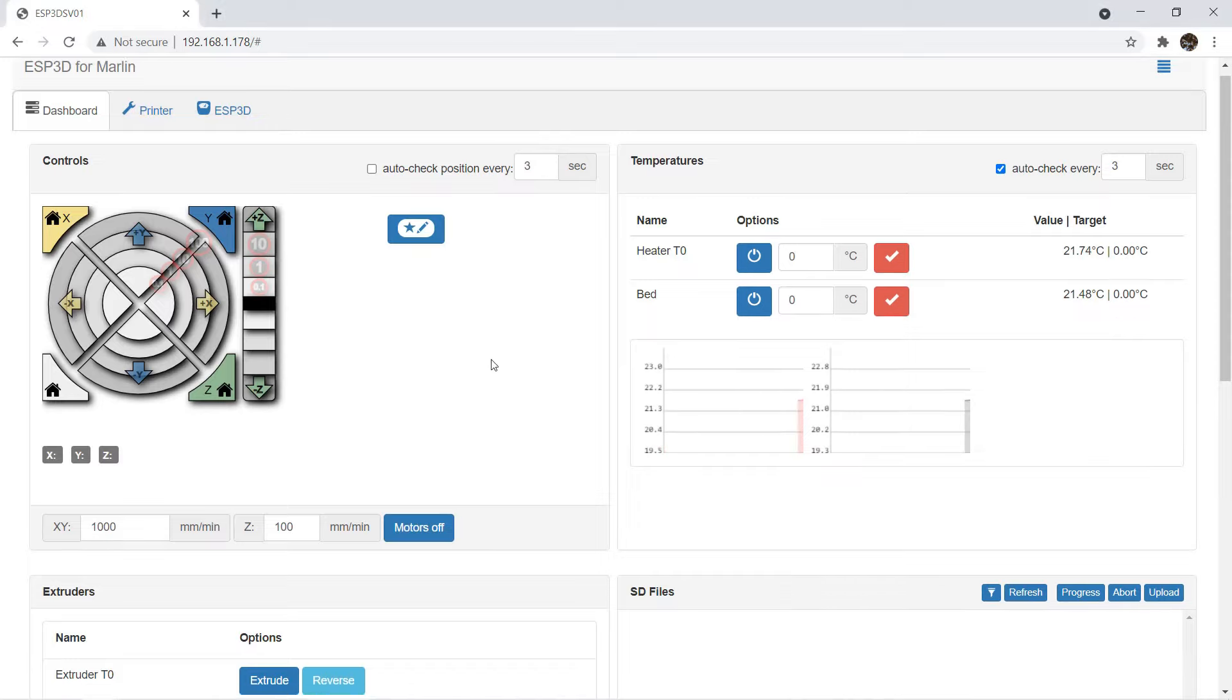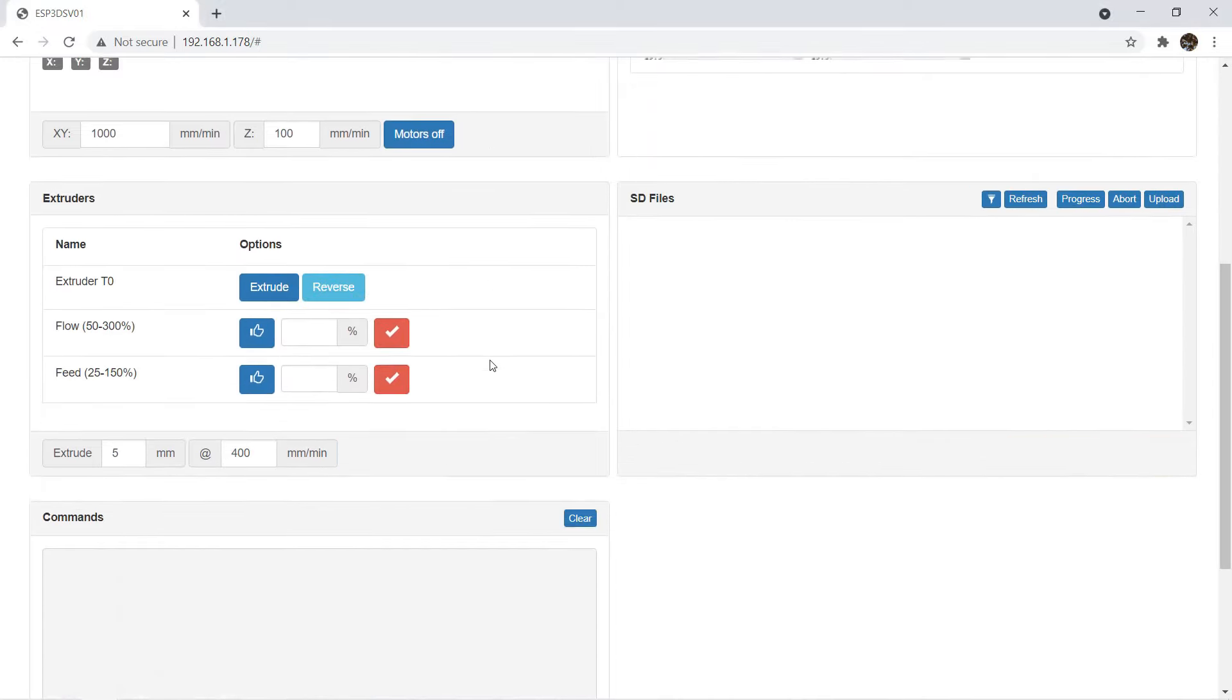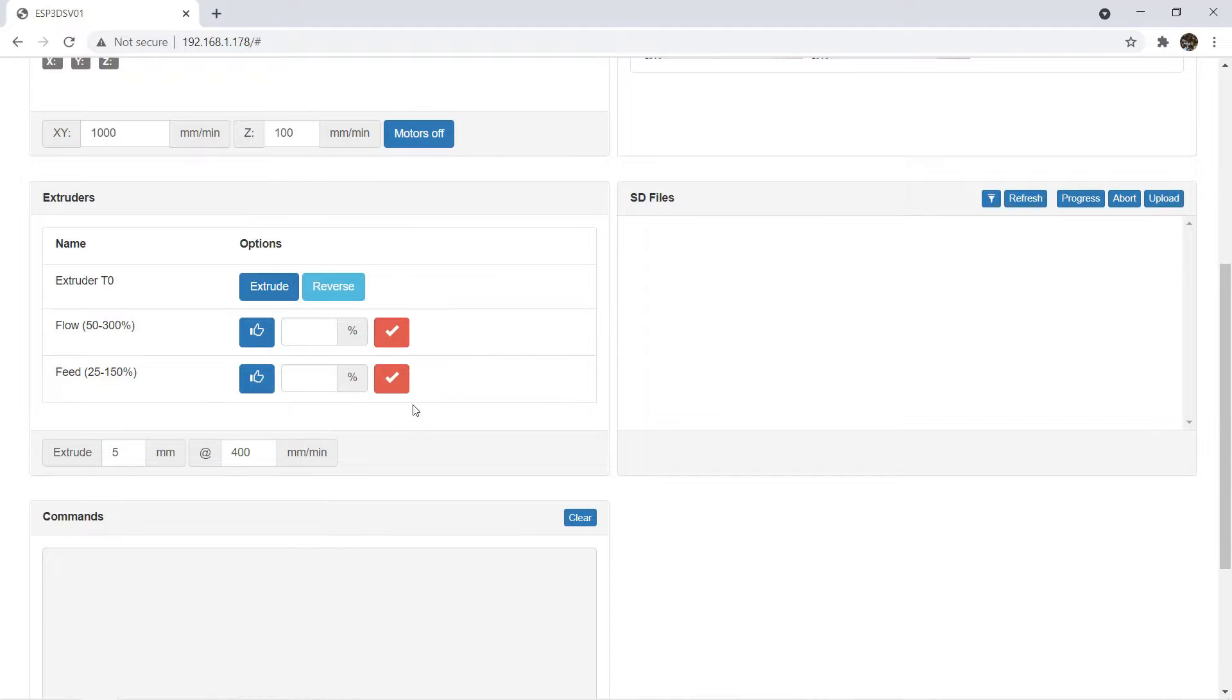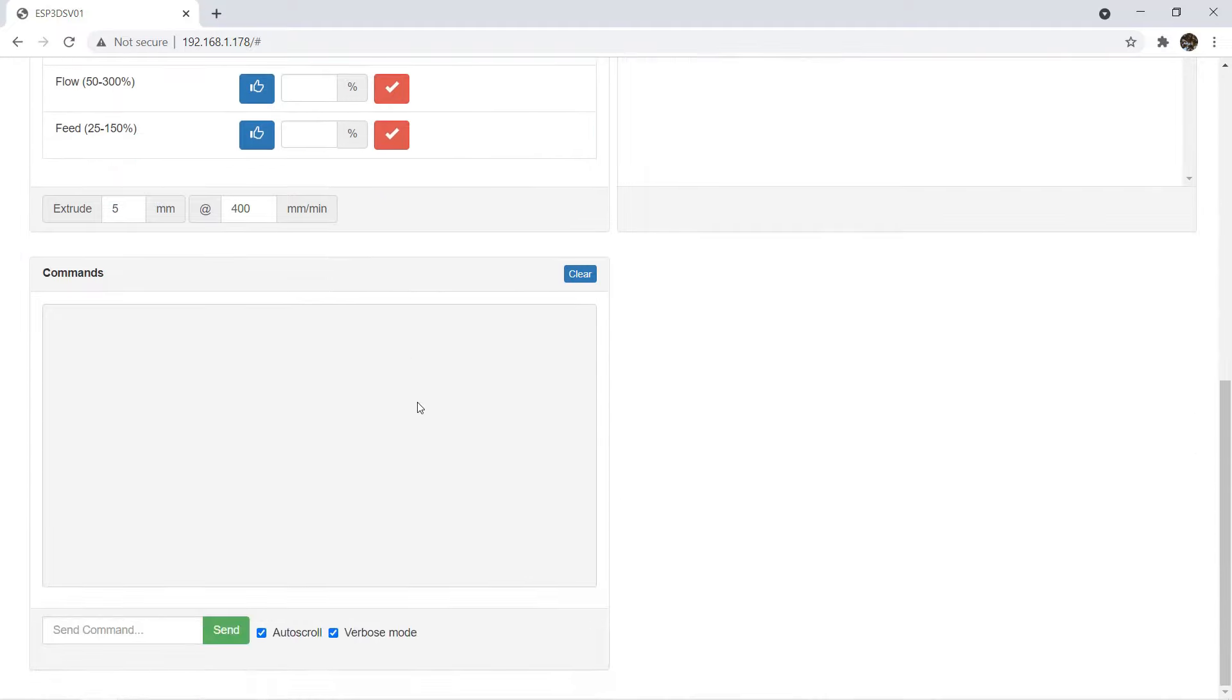We can control the extruder to load and unload filament, as well as change the flow rate and the feed rate. Scroll down a bit and you can see we have a terminal here that lets us enter G-code directly to the printer. You need to enter it in all uppercase.